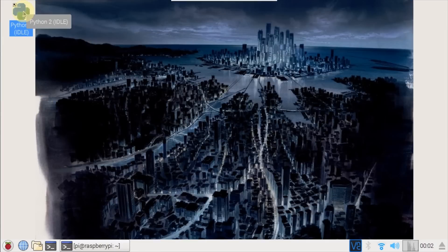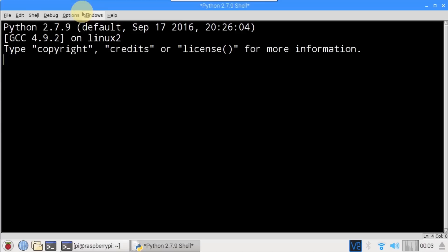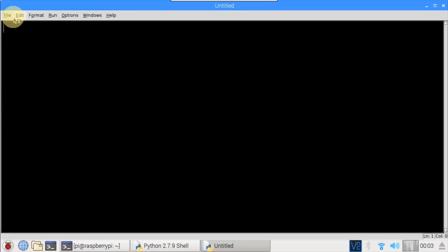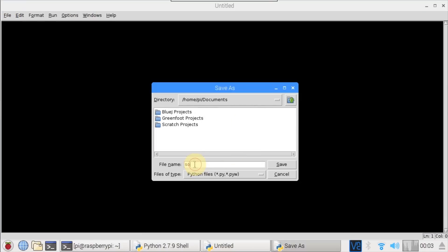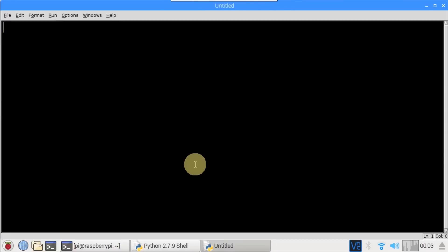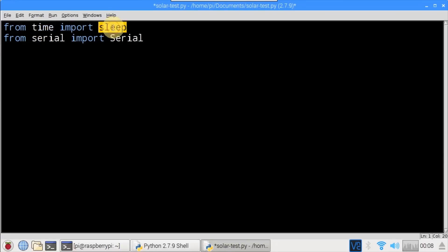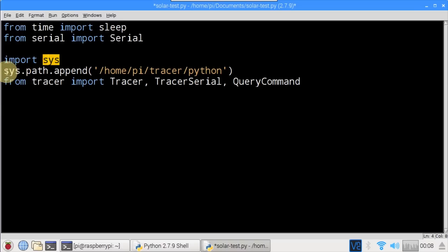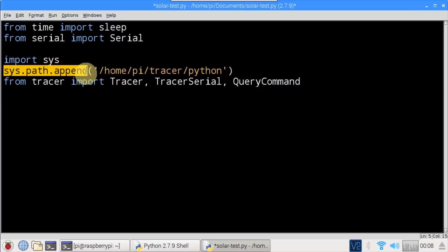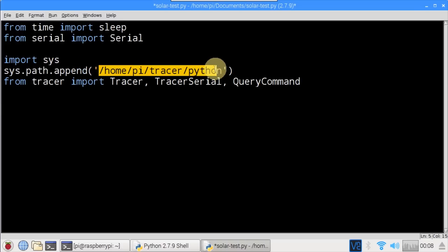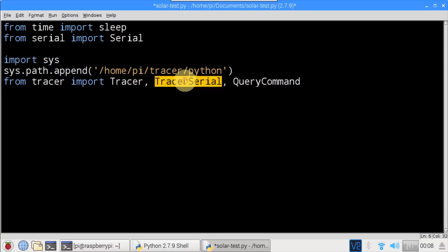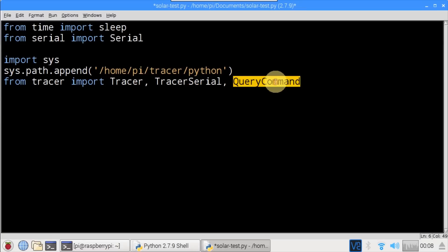Run idle2. The tracer library isn't currently Python 3 compatible, but it'd be an easy upgrade. I'll create a new file and save it to the documents folder, calling it solar_test. From time, sleep is imported. From serial, Serial is imported. Sys is imported and used to append the path of the tracer library to the Python path so it can be imported — the location is ~/tracer/python. From tracer, Tracer, TracerSerial, and QueryCommand are imported.